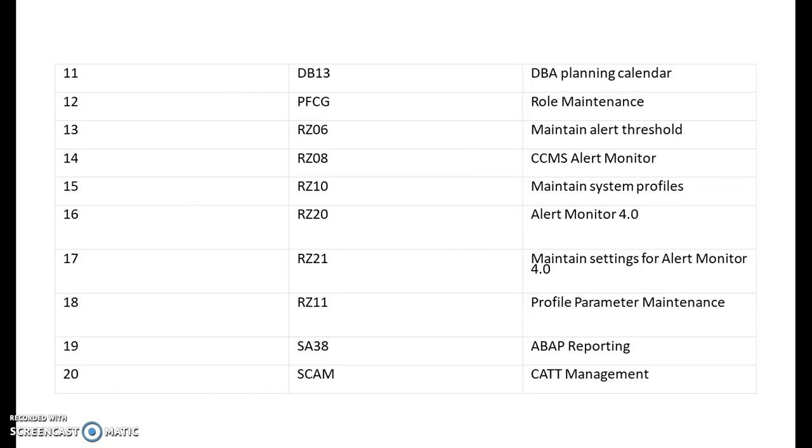SC30 is for ABAP reporting. Remember SC30, you will not be able to create the programs, you can only access it. SC38 is where we can create it. SCAM is for CAT management. SCAT is for Computer Aided Test Tool.